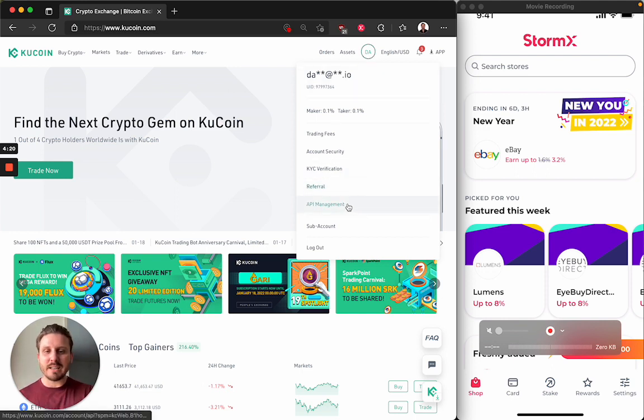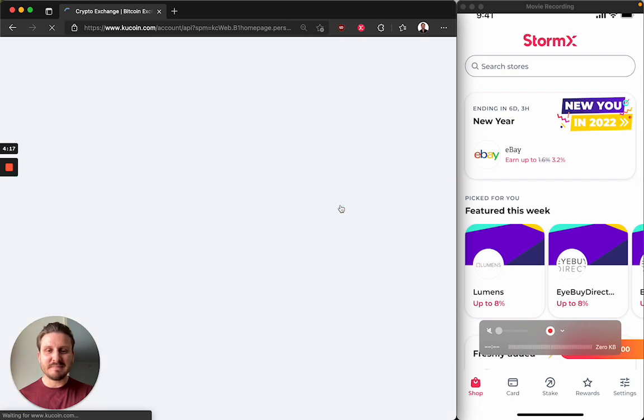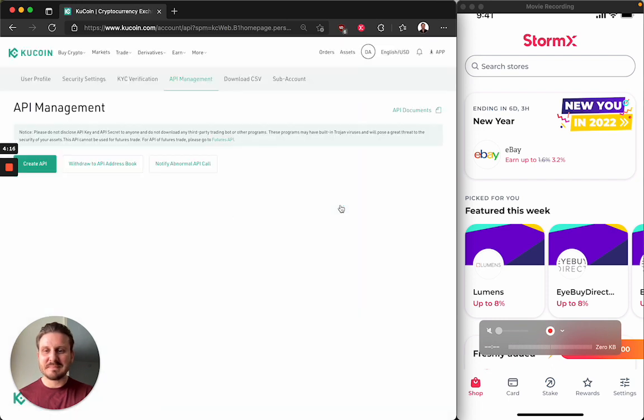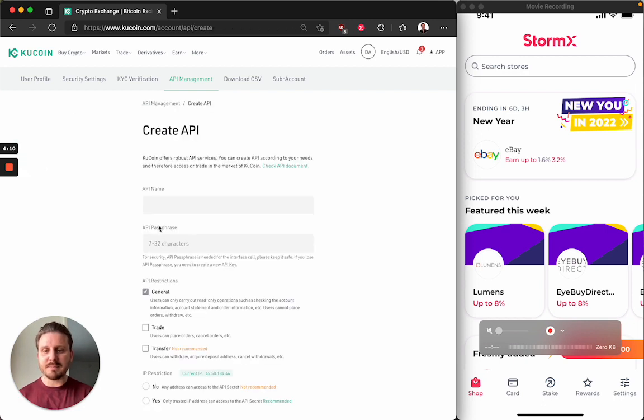Then you want to click on API management. And we will be creating a new API. So click the Create API button.